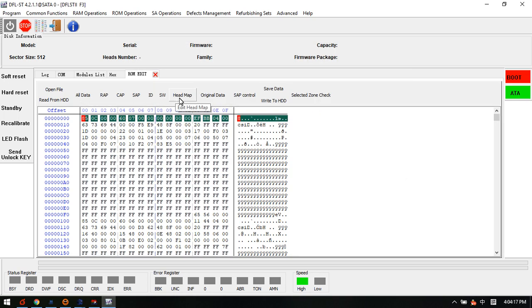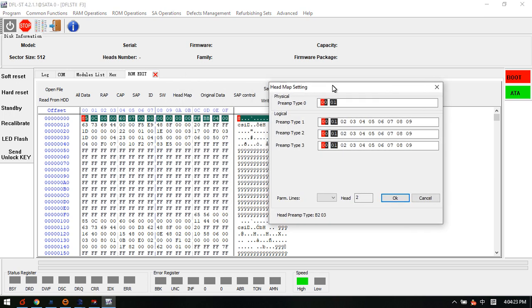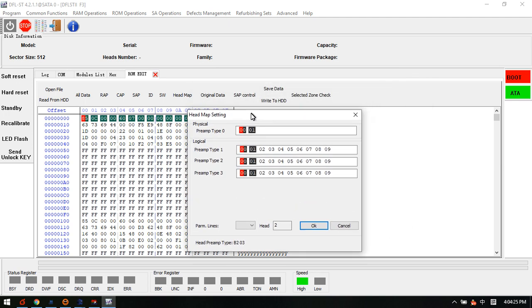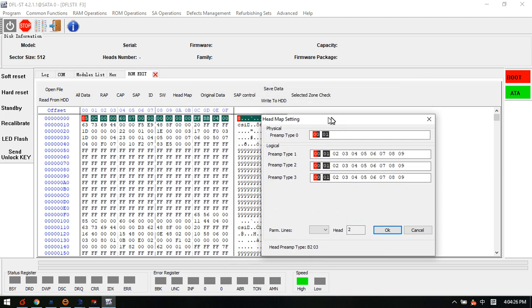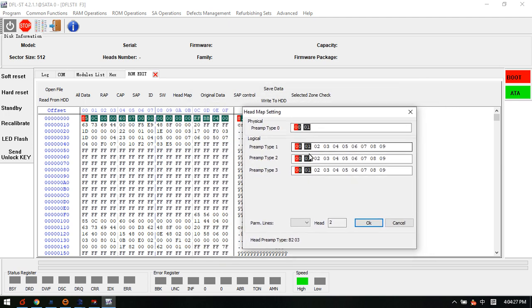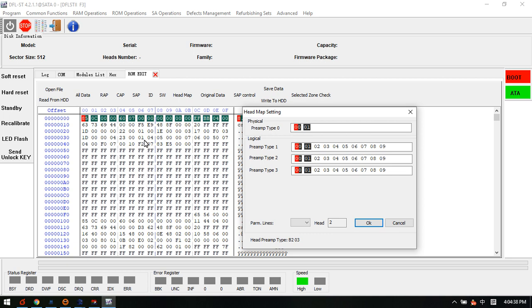And we have one function called head map. So we simply click head map. And all this information, the logical and physical head map information, is from the ROM file. So only after users load this ROM file can users get this physical head map and also the logical head map.